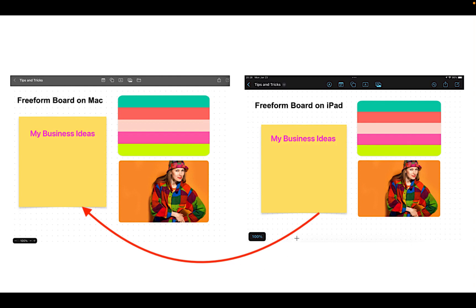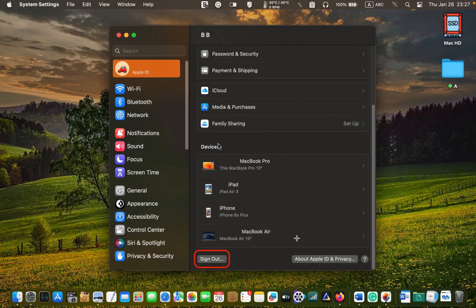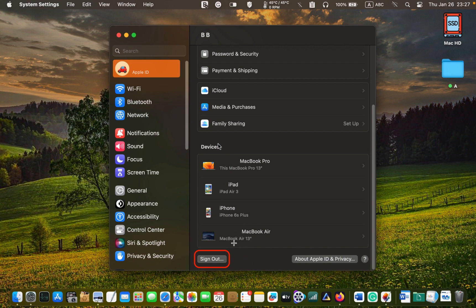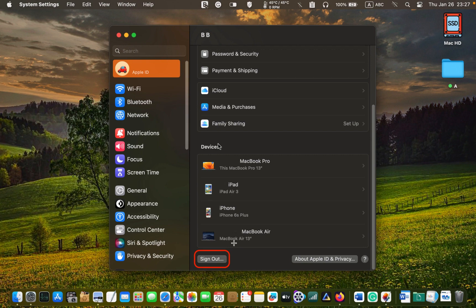To solve this problem, I signed out of iCloud and signed in again on my Mac, and did the same on my iPad, and the issue disappeared. If you have faced a similar problem, sign out of your iCloud account and sign in again on both devices. I hope this tutorial was helpful.